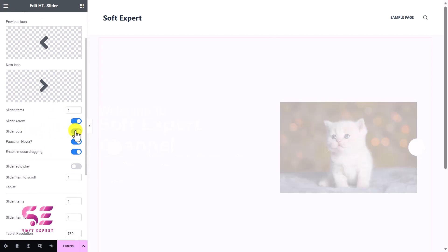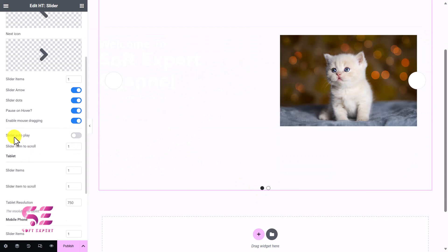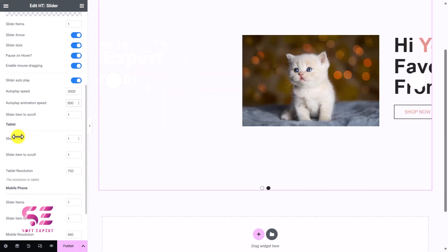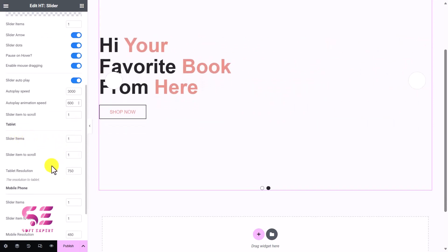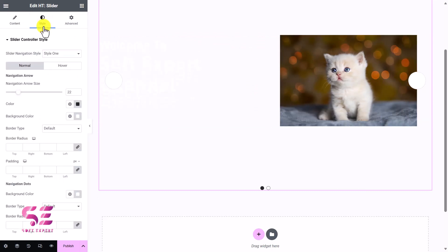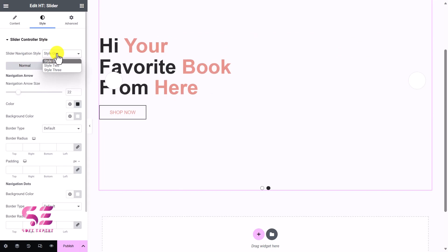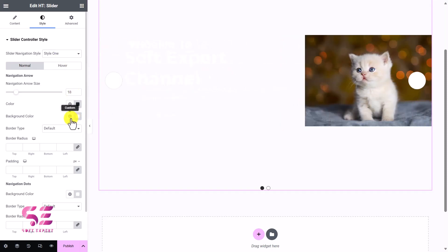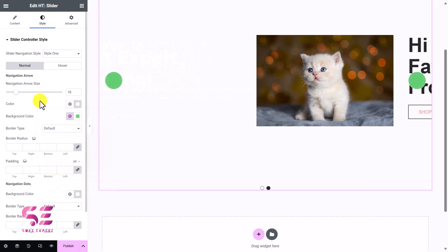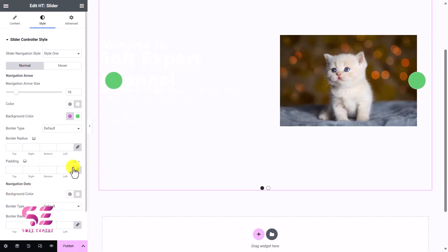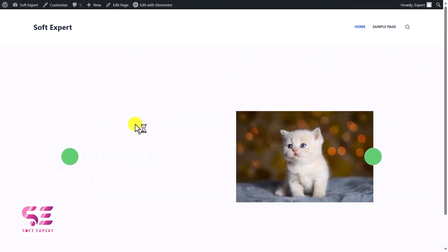We can also change the slider options: change the arrows, change the number of slide items, display slider dots, enable auto-flip, change the display speed and animation speed. For the template, you can set the number of items and items to scroll, plus mobile view settings. Under Style, you can customize the slider navigation style — Style 1 or Style 2 — give arrows a color, background color, border, border radius, and customize the navigation dot colors.